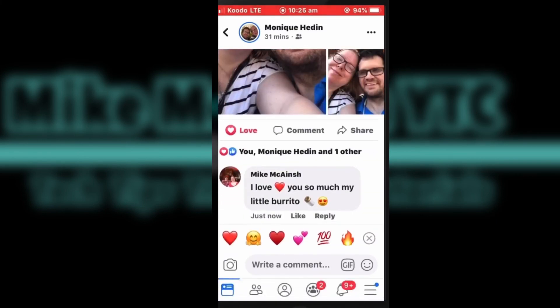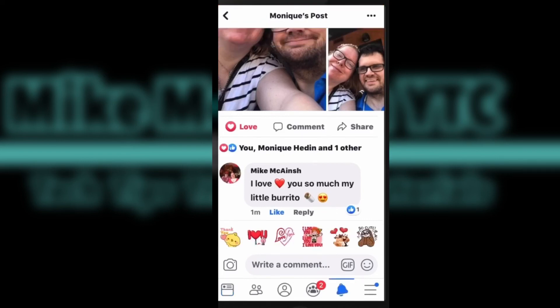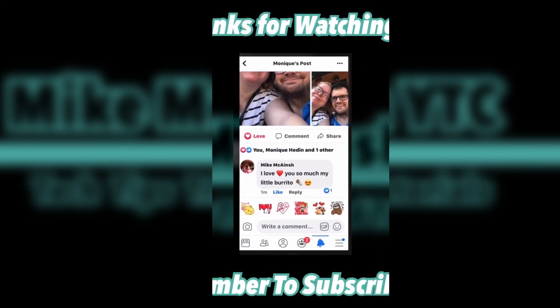You can like posts and individual comments. To like a comment, just tap "Like" underneath that comment. A little symbol will appear in the bottom right-hand corner. And there's the comment.